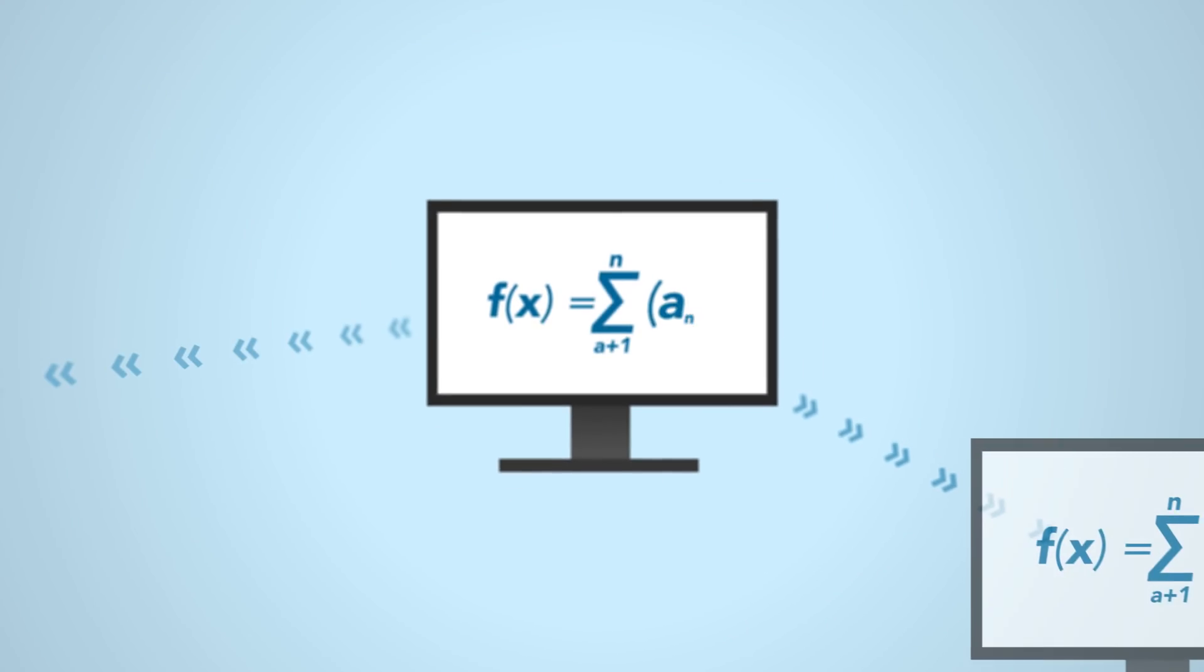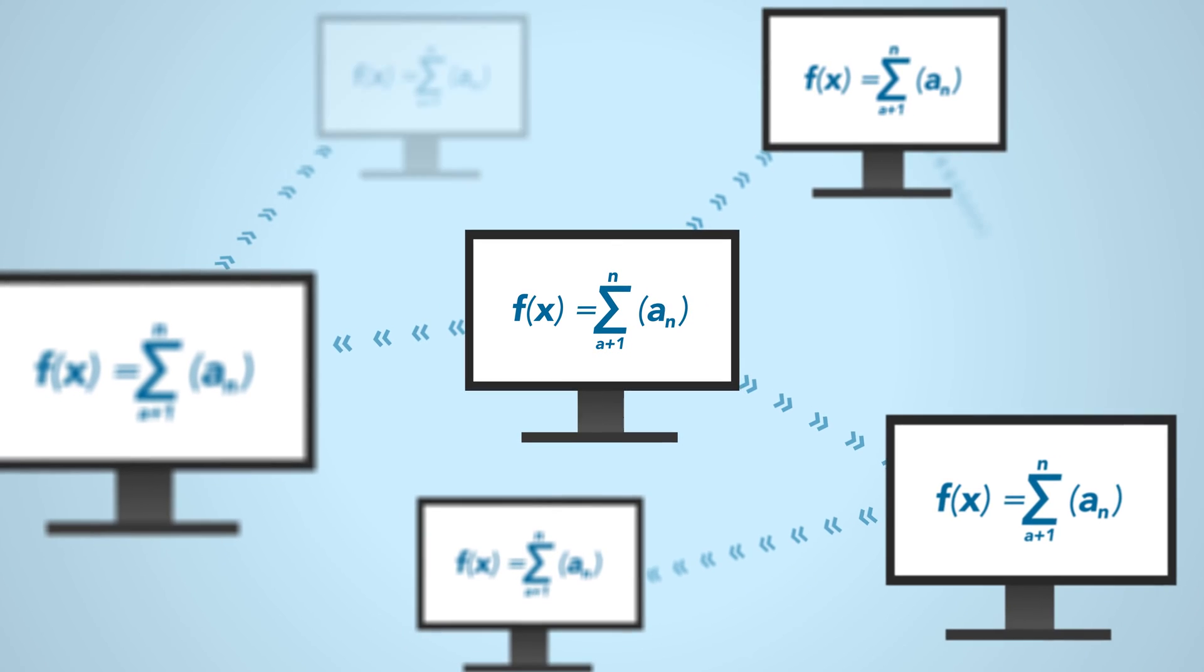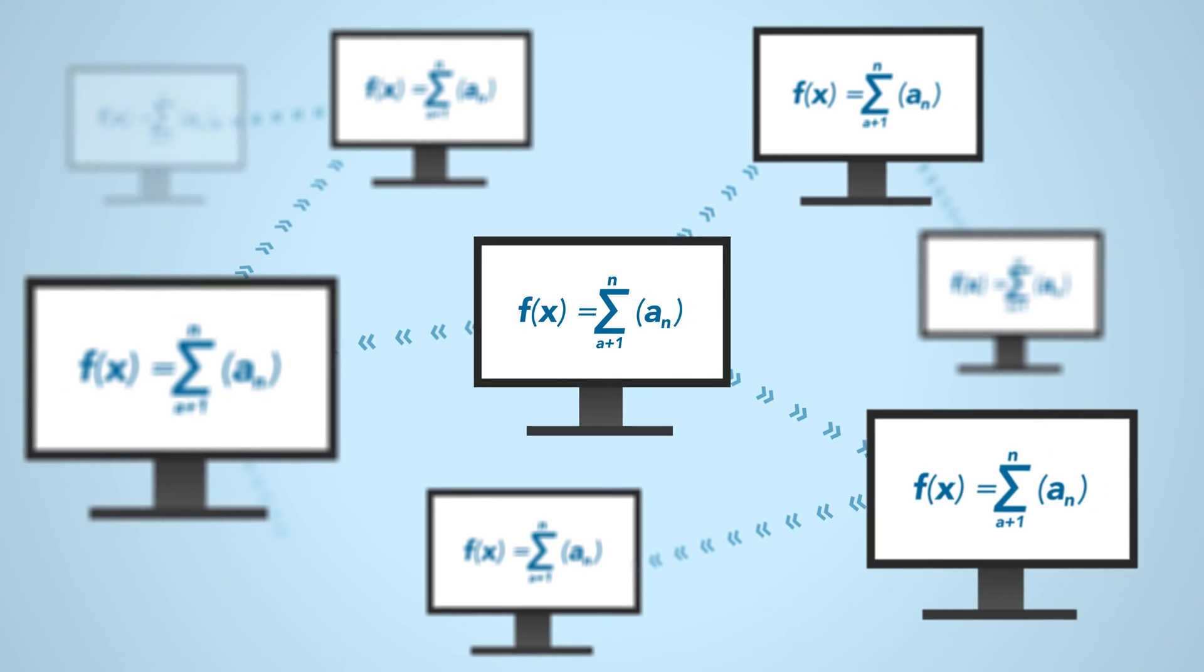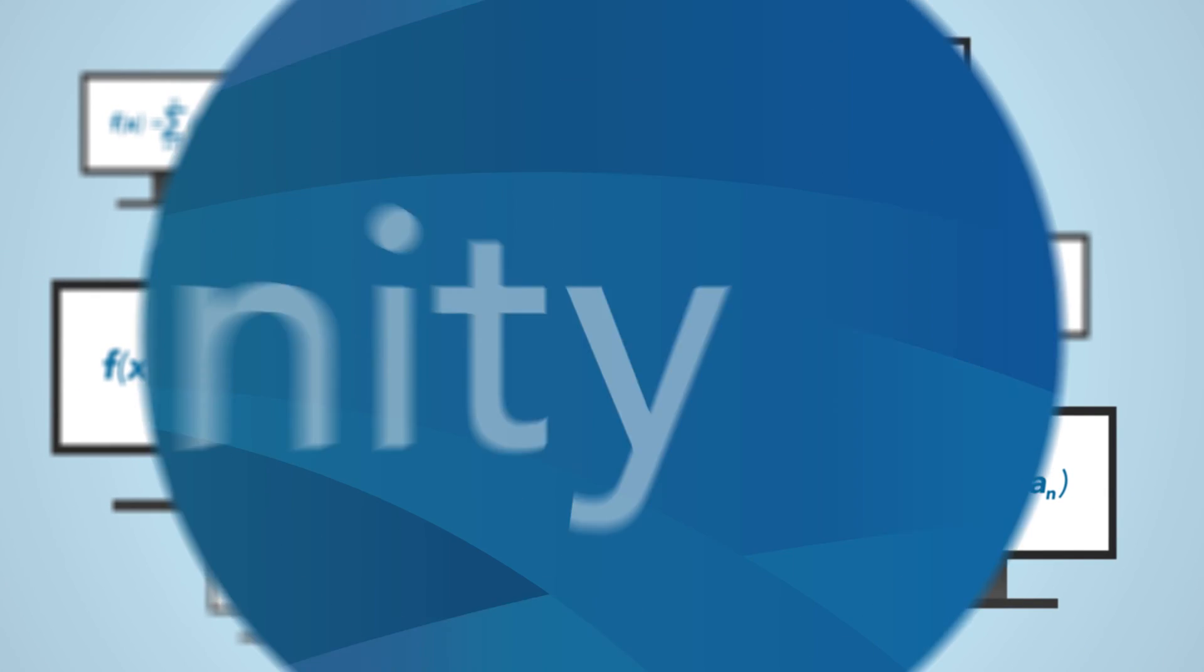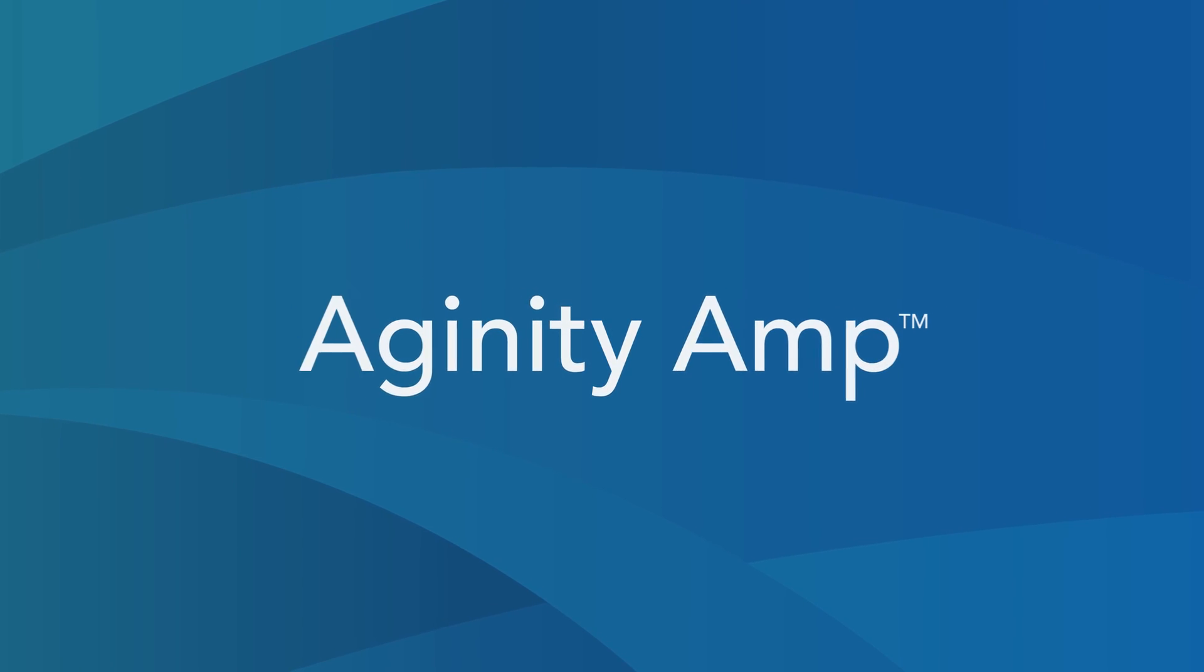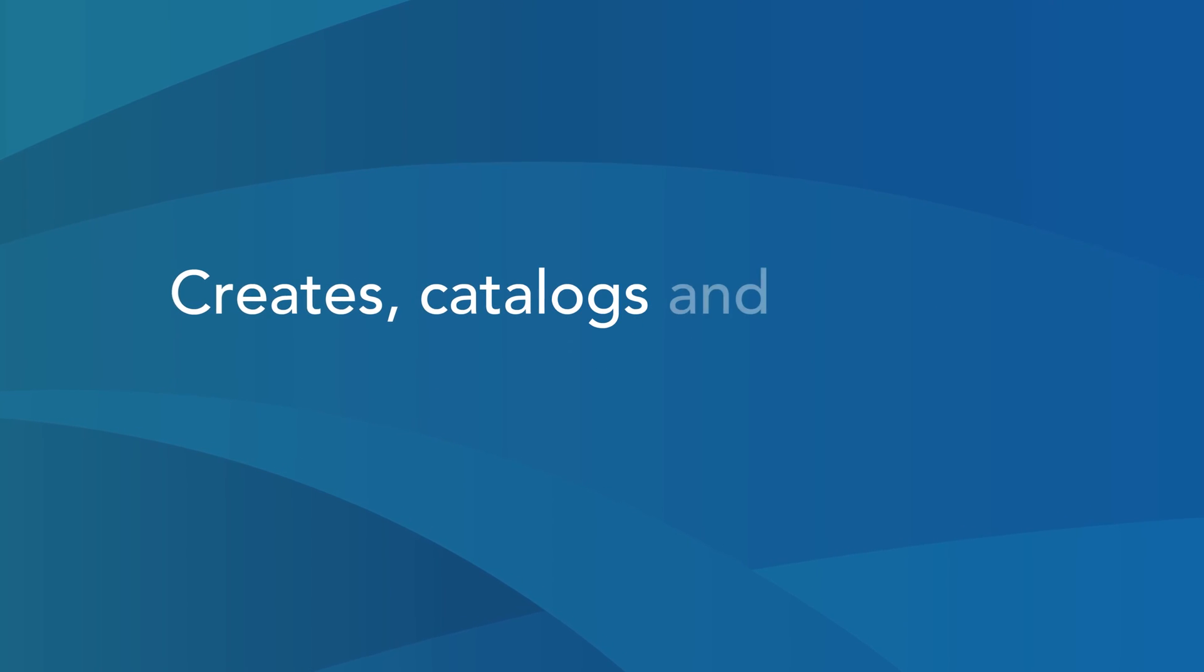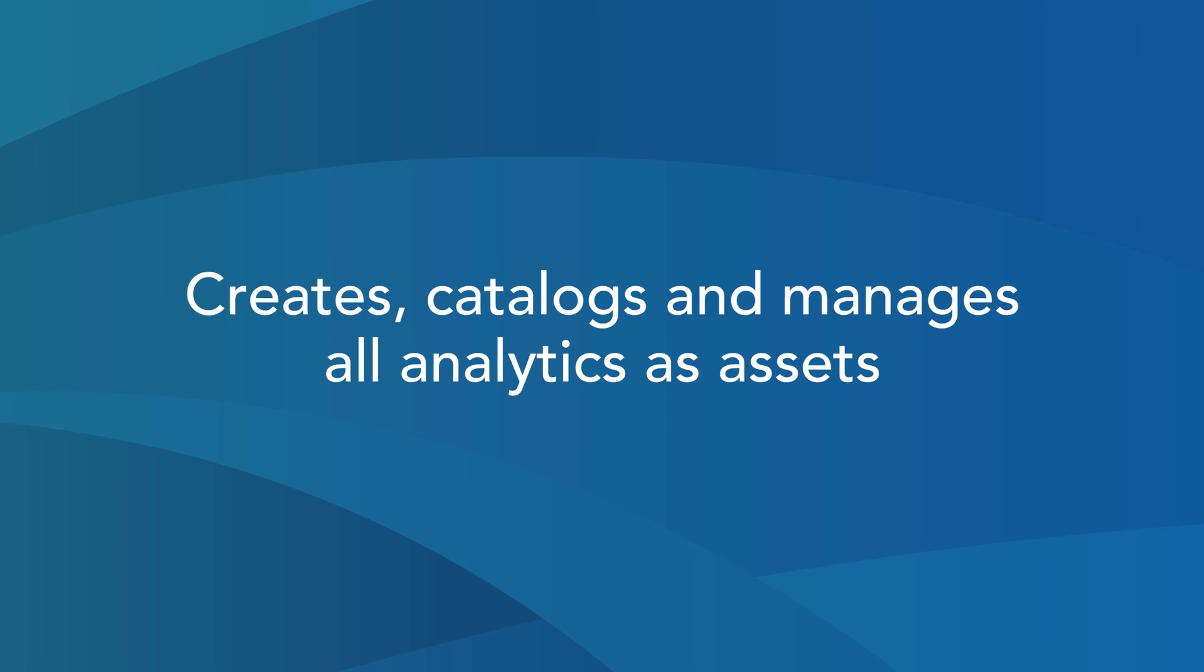But what if it was possible to build an analytic once and reuse it everywhere across an enterprise with consistent results? Agenity AMP is the only solution that creates, catalogs, and manages all analytics as assets.